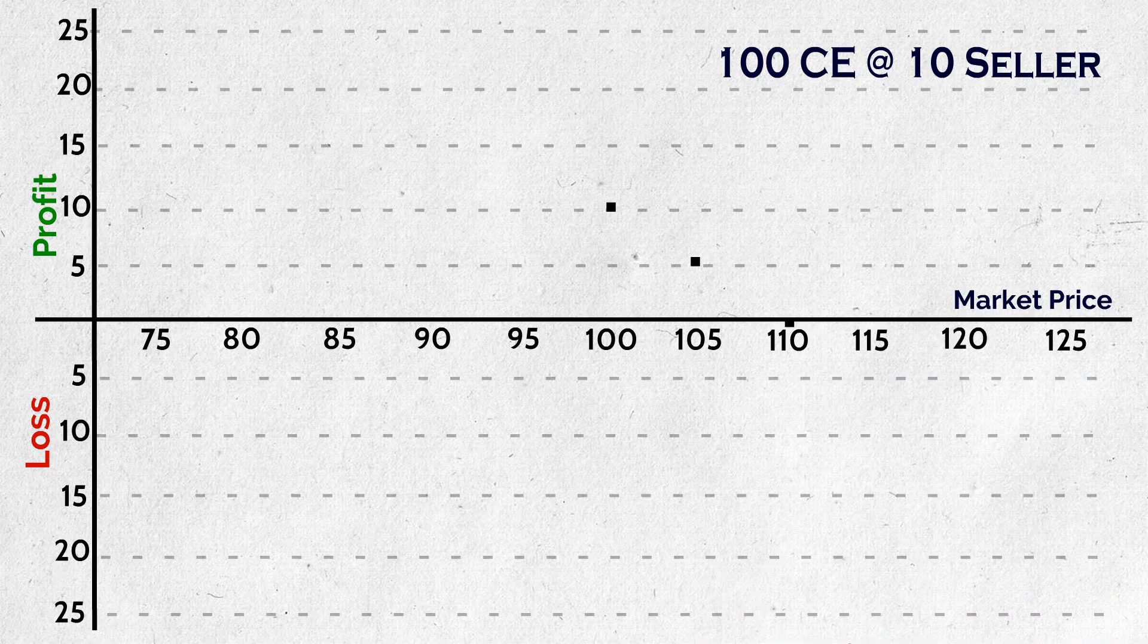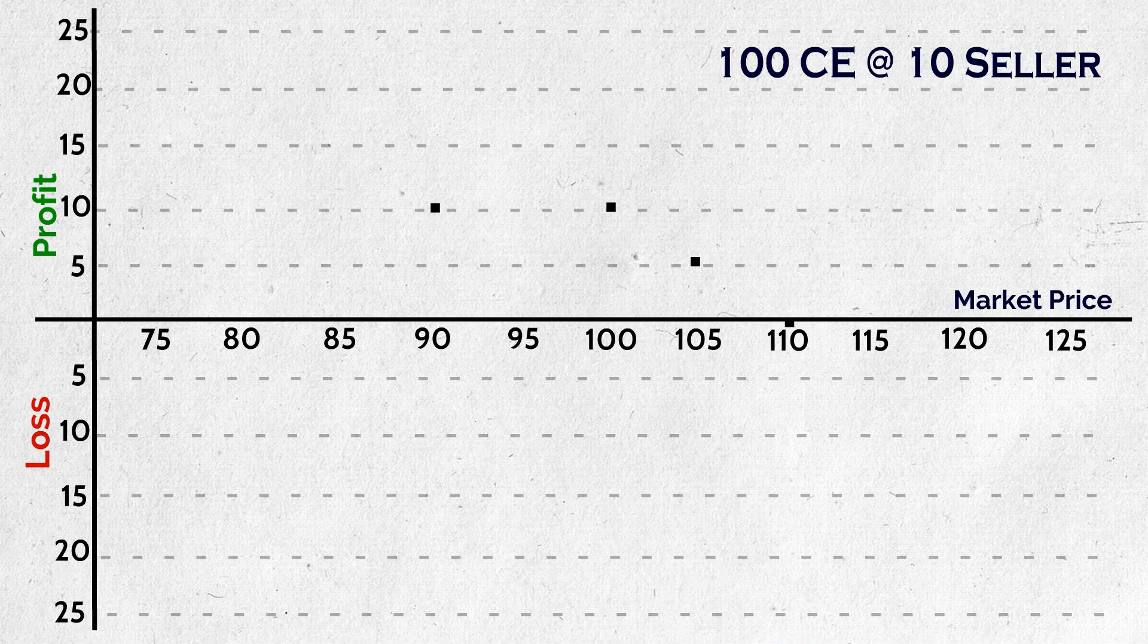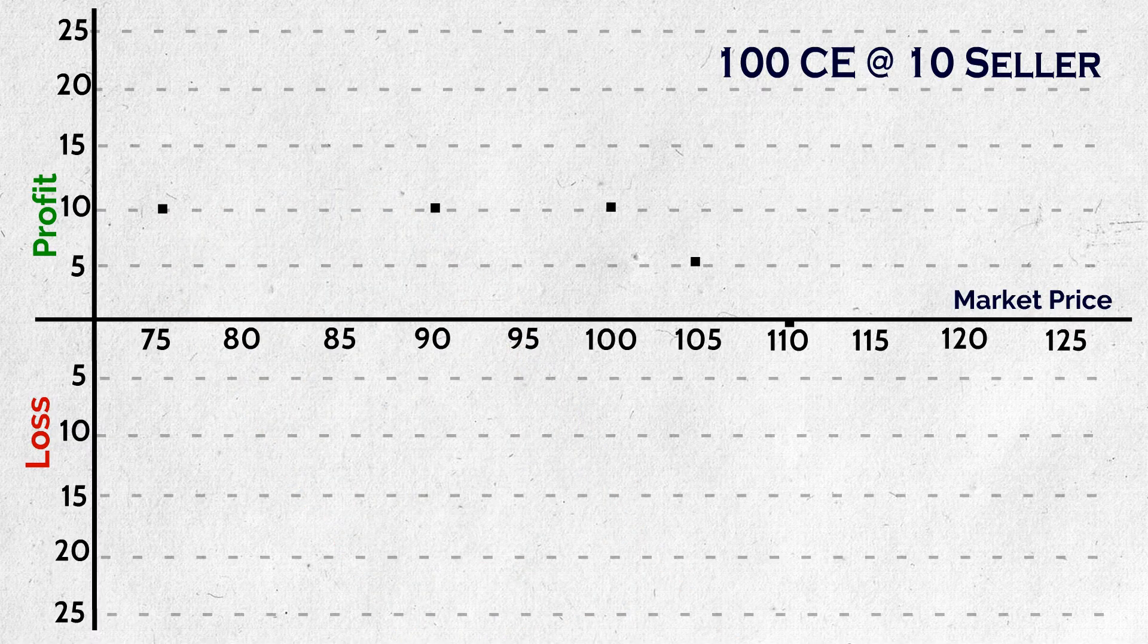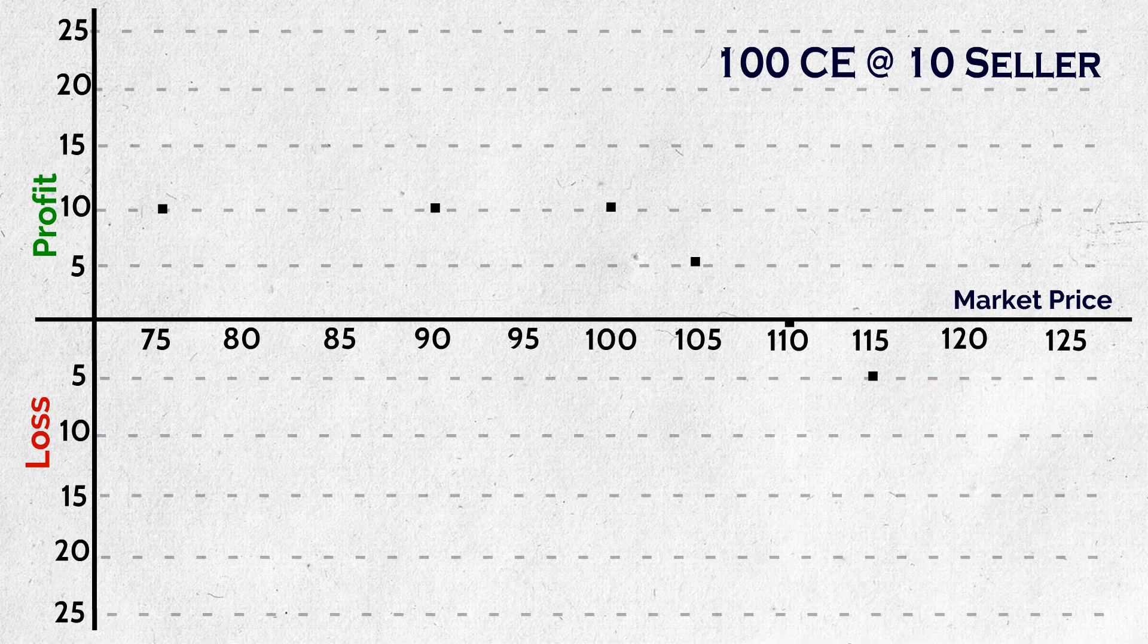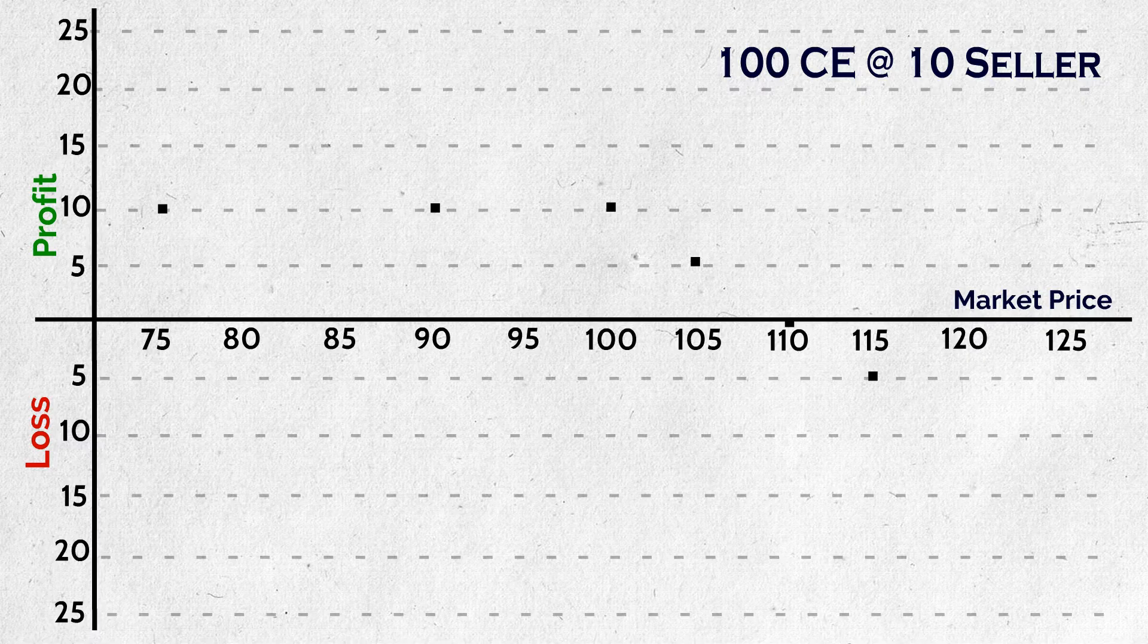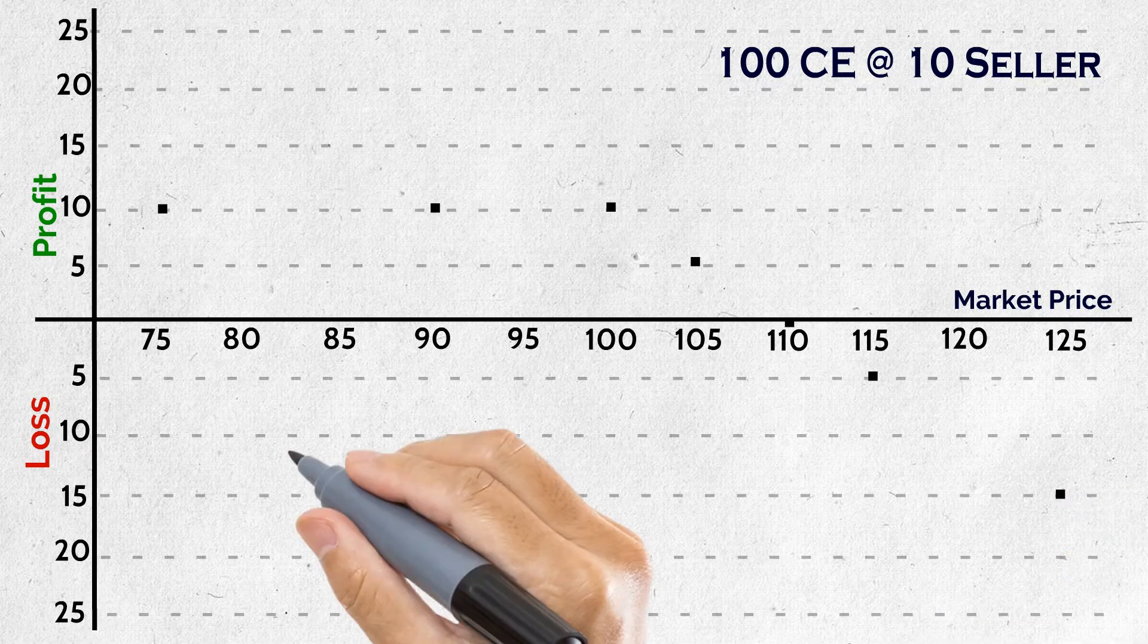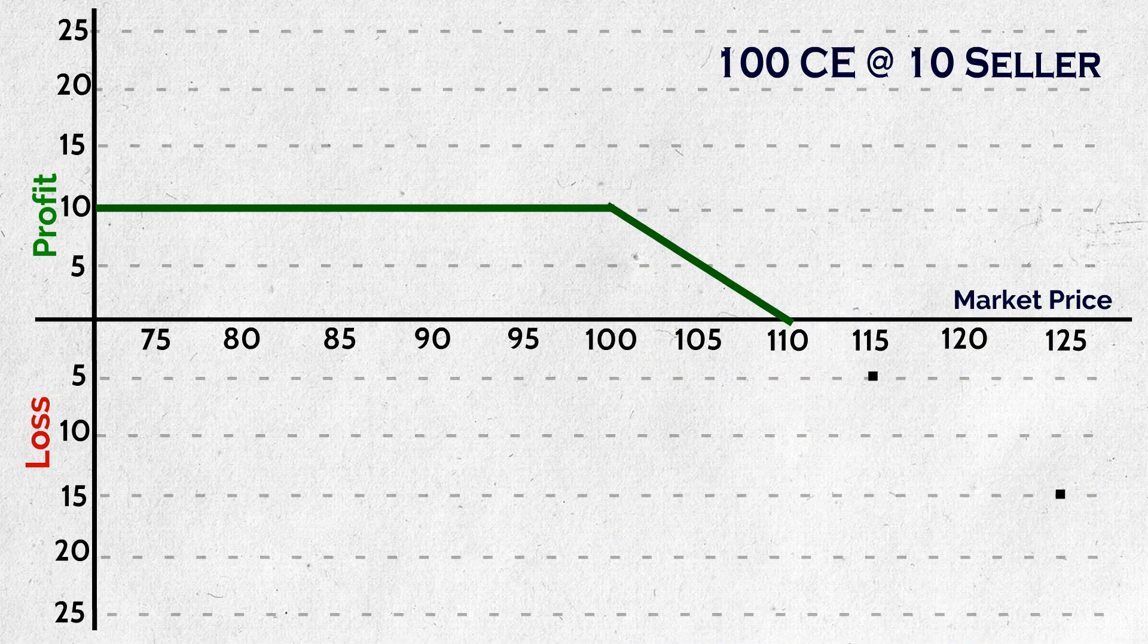If price closes at 90 rupees, seller profit is 10 rupees. If it closes at 75 rupees, profit is 25 rupees, is it? No, option seller profit is only limited to the premium, so 10 rupees. If price closes at 115 rupees, loss is 5 rupees. If it closes at 125 rupees, it's definitely loss and by how much? 15 rupees. By exercising contract, he gets 25 rupees loss, but since he had received the premium of 10 rupees which is not returnable, combining both loss is 15 rupees. Now connecting all points and drawing the line is nothing but the graph i.e. payoff diagram of call option seller.